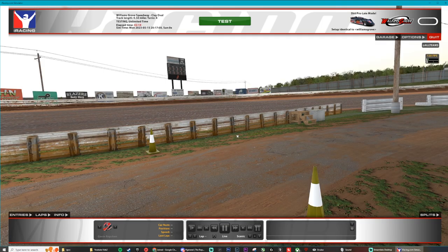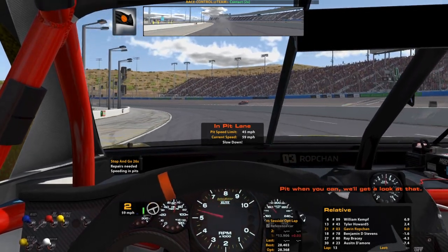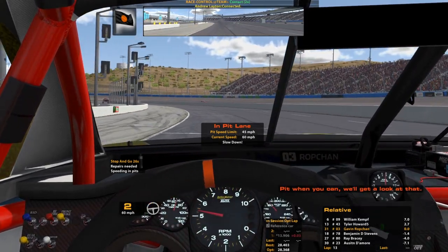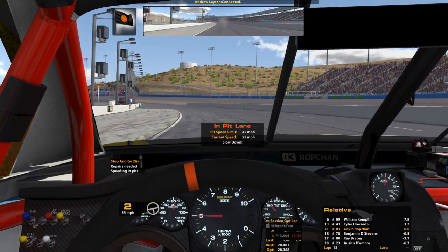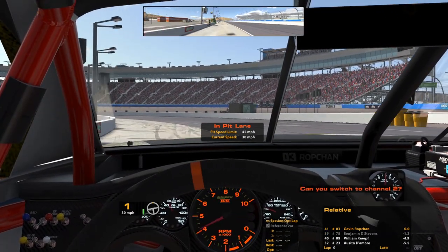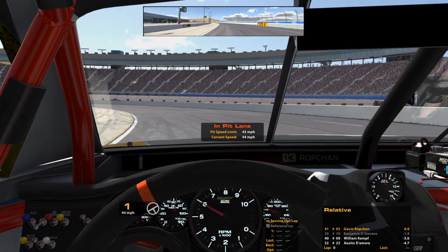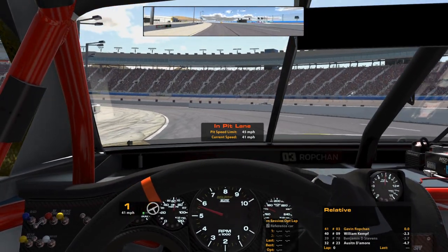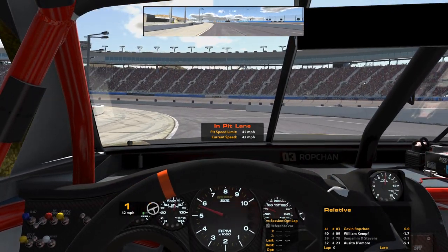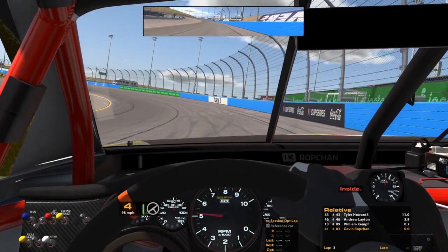Now I'll show you guys what it sounds like. We really got to quit beating the car up. We'll go ahead and come around to pit whenever we can and get a look at that. Can you switch to channel 2 on your radio? Let's give that a shot — channel 2.